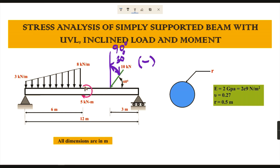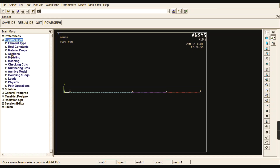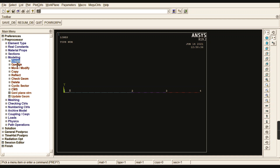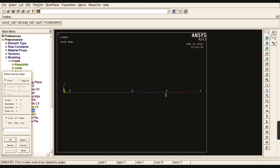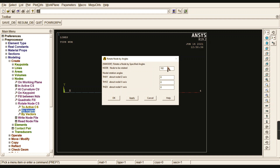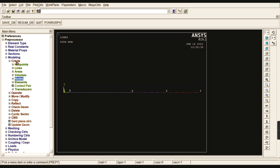One more load acting here is a moment in the clockwise direction, so we will also give a negative sign for that. To rotate the node, go to Preprocessor, Modeling, Nodes, Rotate Node Coordinate System, By Angles. Select the node at the inclined load location and in the Z value give minus 30 degrees. Give OK — the node is now rotated.